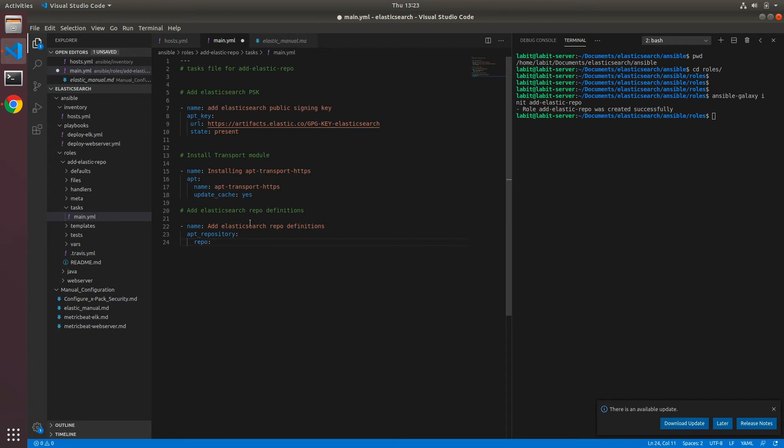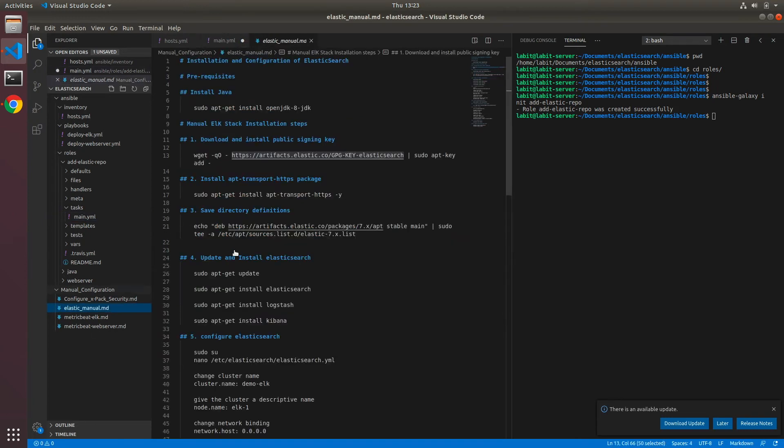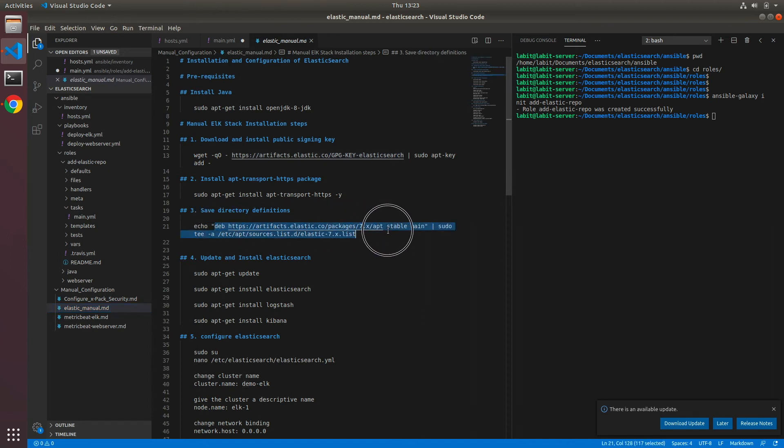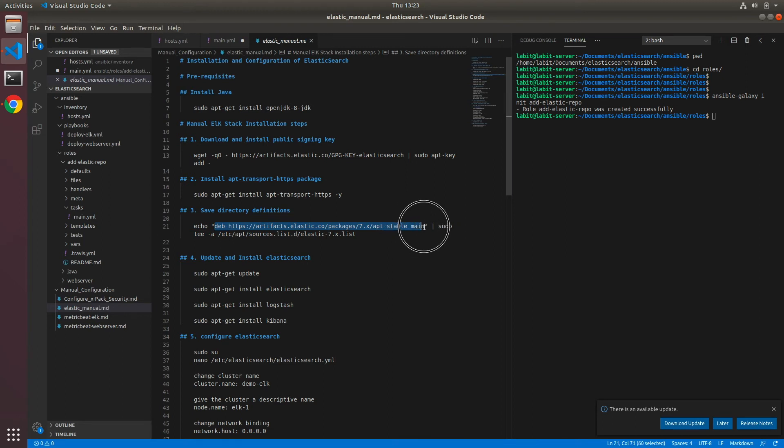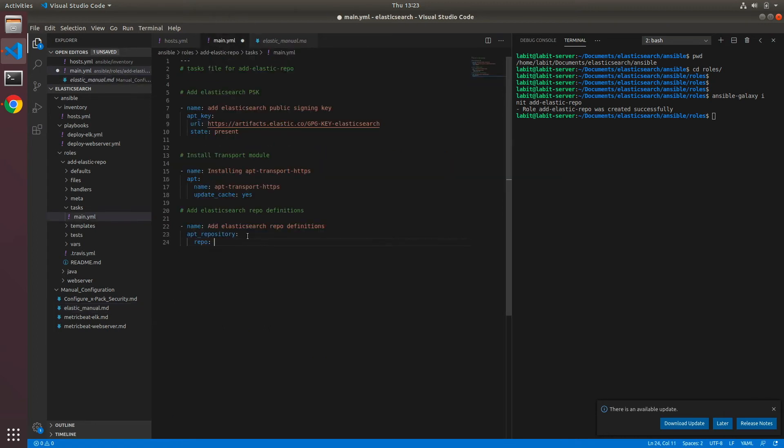Now the module we'll use for this is called apt_repository. Now it takes the argument repo. What we have to do for this one is we have to copy everything under this after echo in our manual configuration file, and we can copy this here and paste it here. And again state would be present.